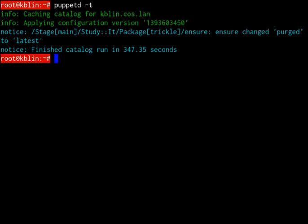If the system is already in the desired state, Puppet will not make any changes, making transactions idempotent. Finally, the agent sends a report to the master, detailing what changes were made and any errors that occurred.